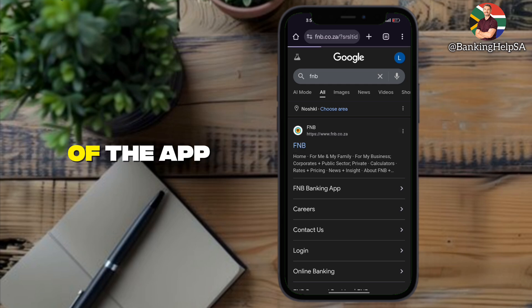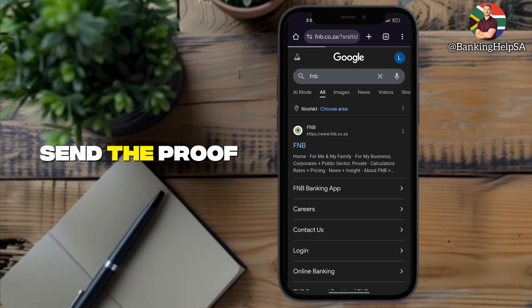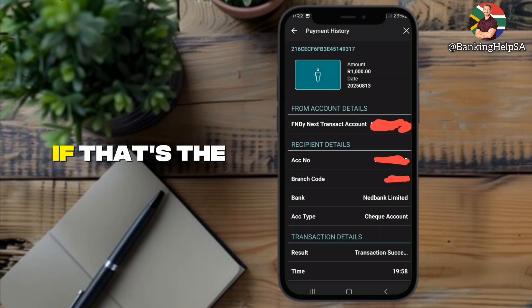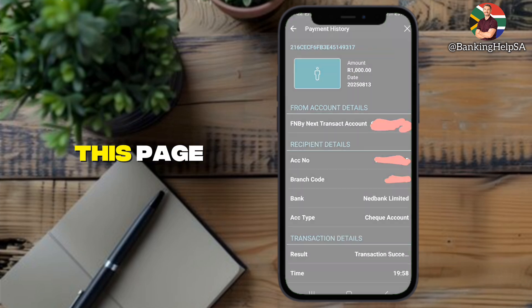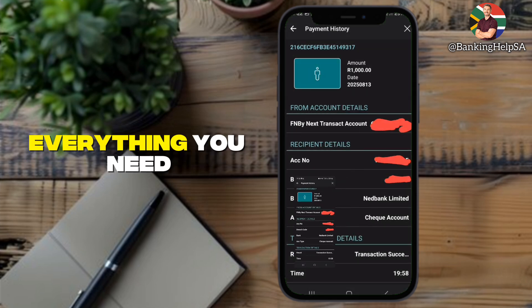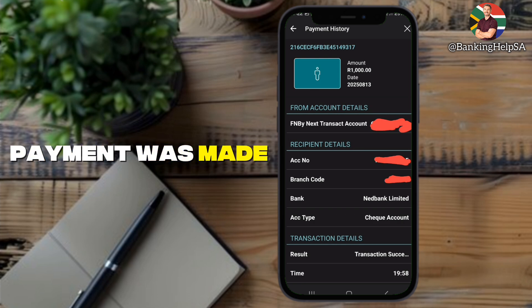On most versions of the app, you won't see an option to send the proof of payment directly. If that's the case, just take a screenshot of this page — it still includes everything you need to prove the payment was made.